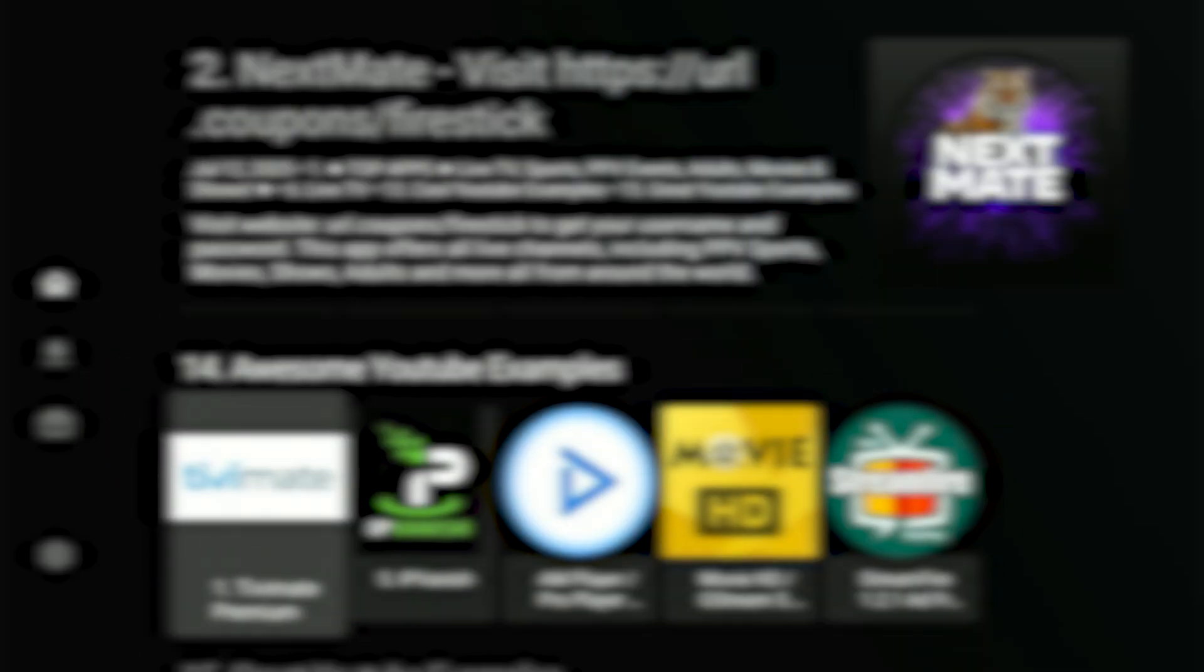Today, I'll showcase a few apps, demonstrate how the store functions, explain how to add apps, and guide you on how to start enjoying your free entertainment. Now, scroll all the way down through the categories until you find category number 14, awesome YouTube examples.